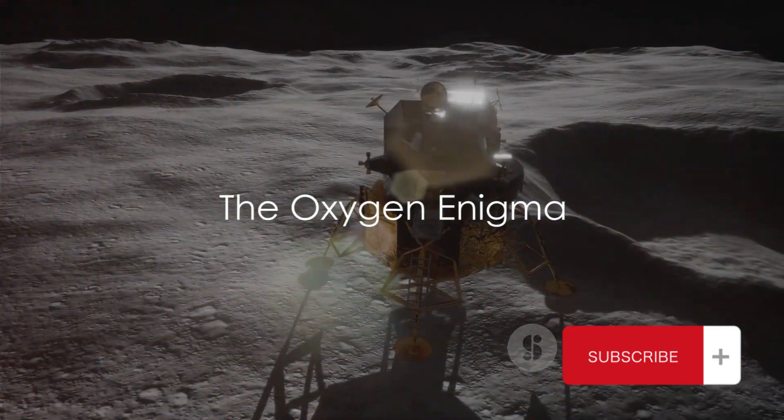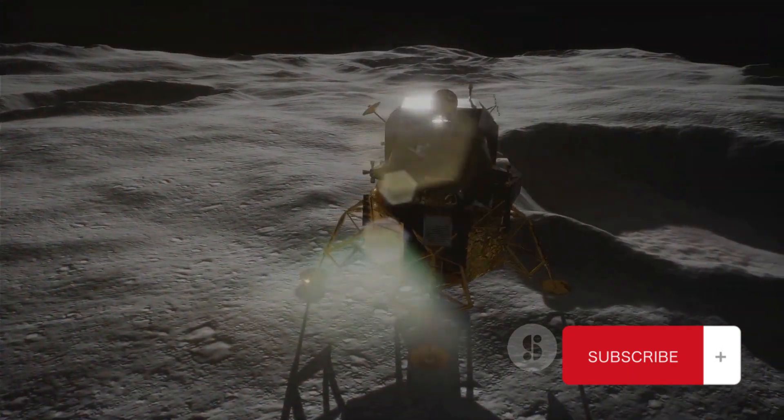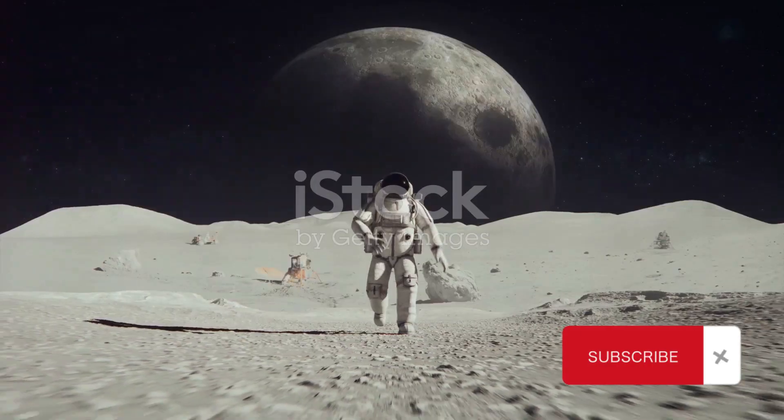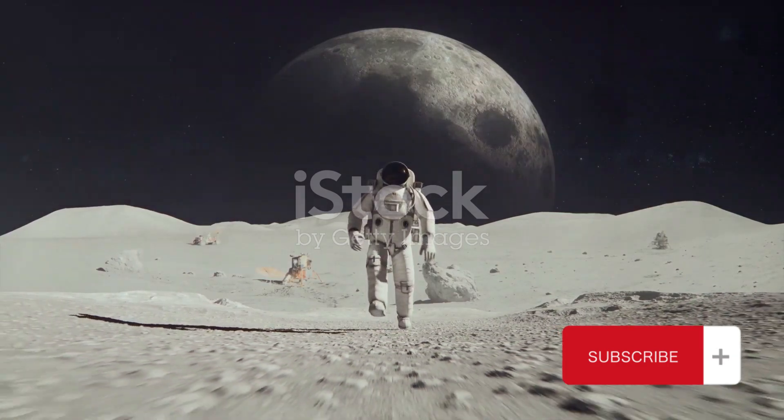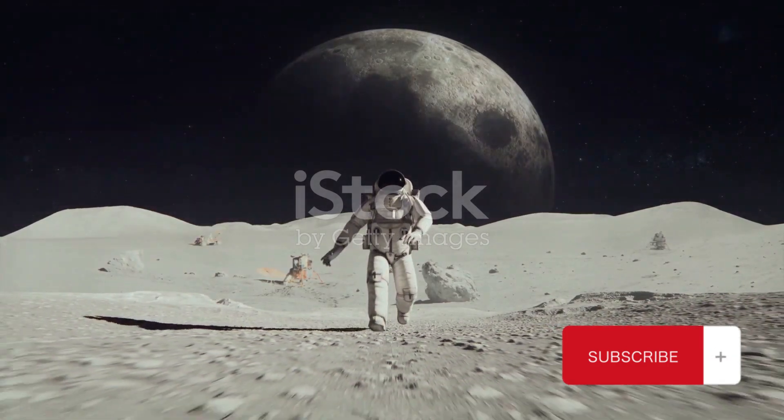Have you ever wondered if there could be oxygen on the moon? It's a question that stirs the imagination, isn't it?